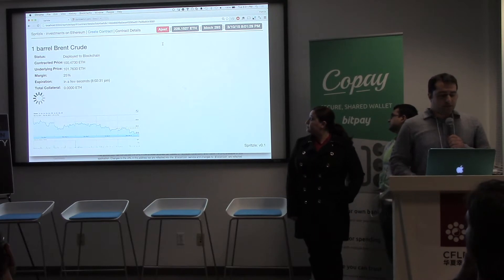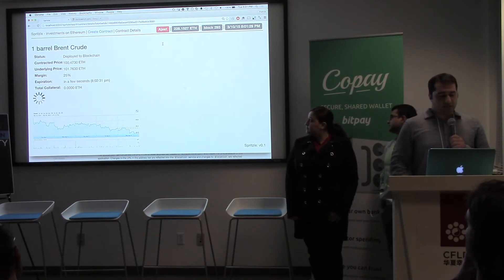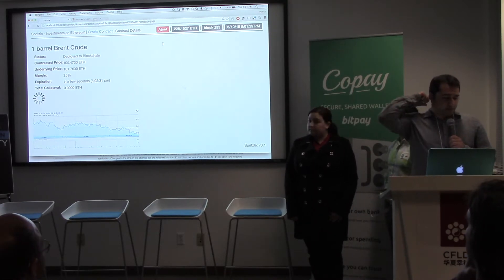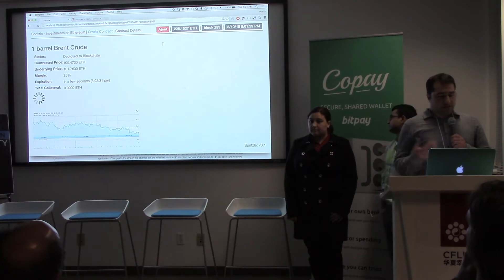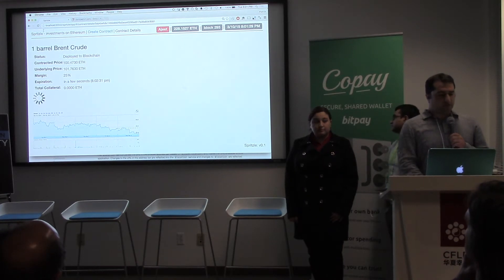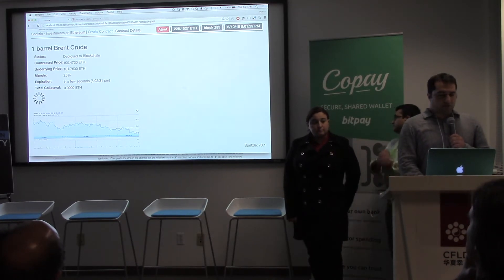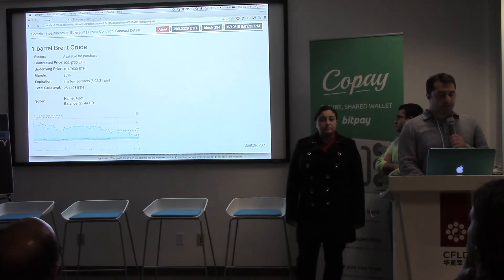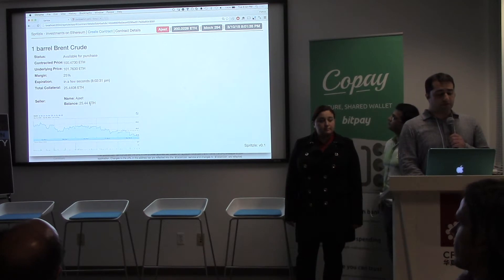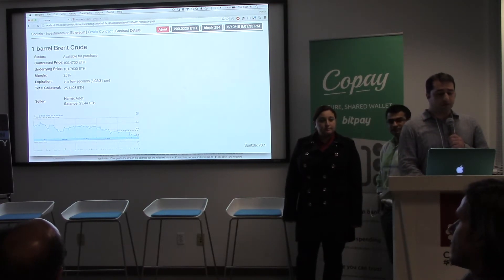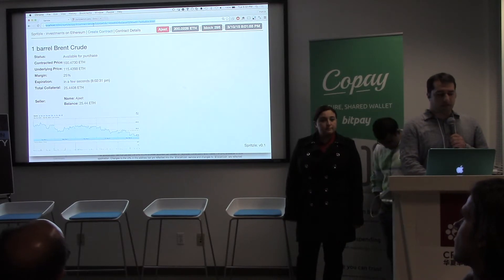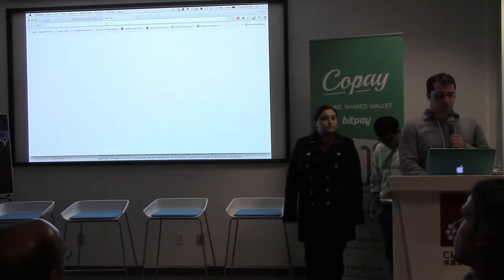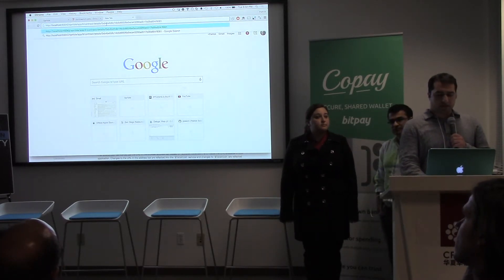I'm logged in as Ajit. So Ajit's going to take the sell side of this contract — he's selling the contract. And once this offer gets deployed to the blockchain, we're going to log in as another user and take the buy side. We see here seller Ajit. He was required to post 25 Ether collateral to this contract. So there's 25 Ether locked up in the contract right now as collateral. This collateral cannot be withdrawn by anybody until the contract is settled.